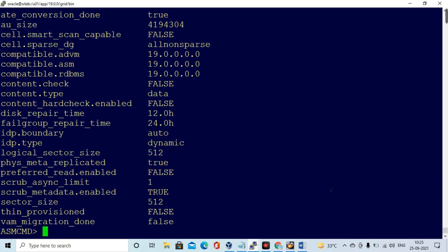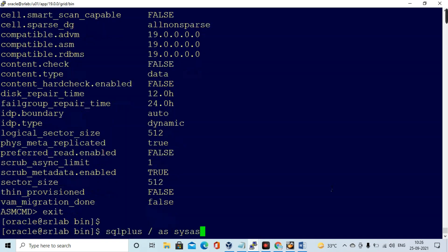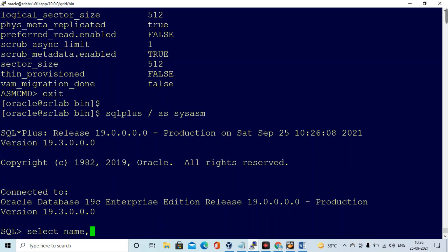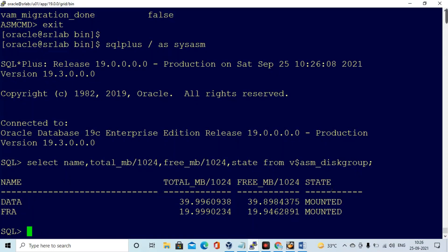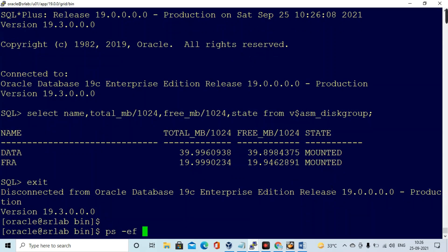Let me log into SQL*Plus with ASM and validate from here as well. Everything looks perfect. So that's all for this video — we have seen how to create ASM UDev rules-based ASM disks, how to configure and install Grid Infrastructure, and how to set up ASM. In the next video we will see migrating a non-ASM database to ASM. Thanks for watching.